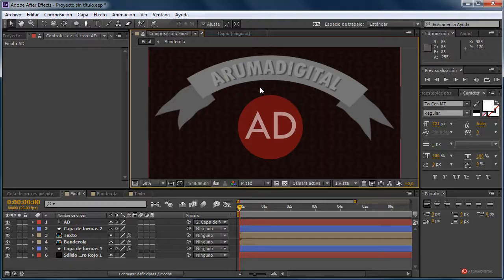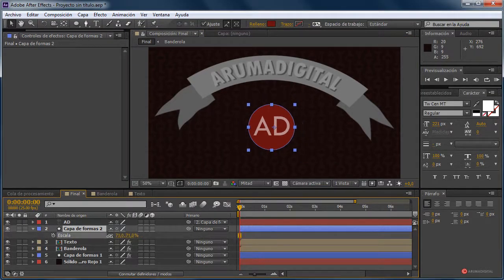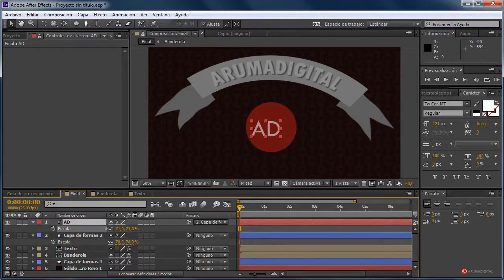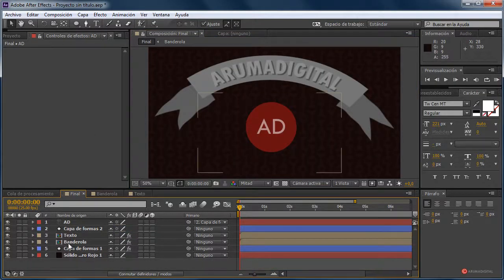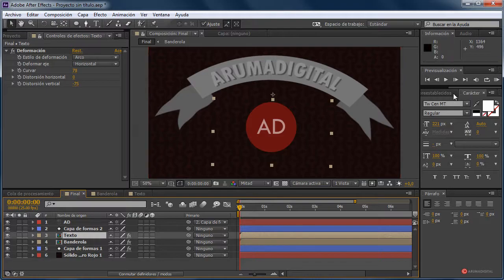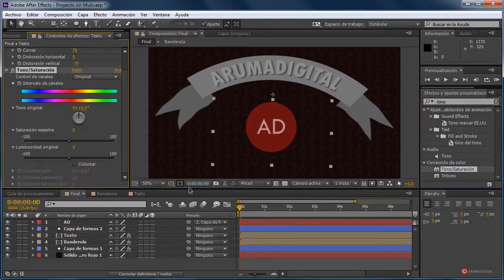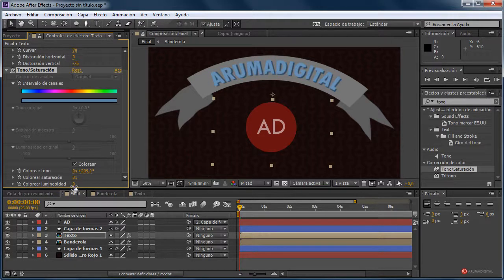Empezamos a trabajar ya para terminar nuestra secuencia. En principio lo que vamos a hacer es seleccionar la capa de Forma 2, pulsar la tecla S y reducir la escala, ya que queda demasiado grande. También la escala de las letras y voy a recolocar. Así mejor. Vamos en este caso a modificar el color de la banderola: efectos y ajustes preestablecidos, buscamos Tono/Saturación, arrastramos sobre el texto, pulsamos en Colorear. Vamos a ver las opciones que tenemos, por ejemplo este azul podemos modificar para darle un poco más de intensidad o quitársela según nos interese.